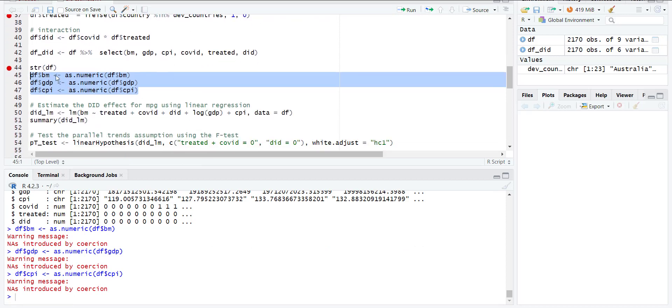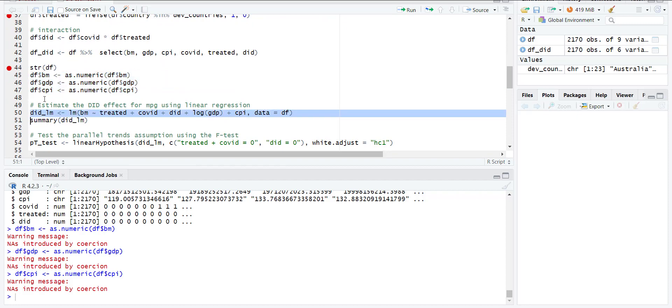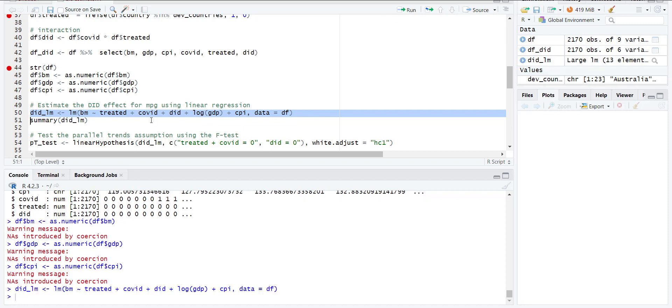Now I use this dataframe and do the regression. I include the dependent variable, treatment dummy, COVID dummy, their cross-product dummy (which was created here), and then independent variables as per theory, and then give the data. This is for simple regression.